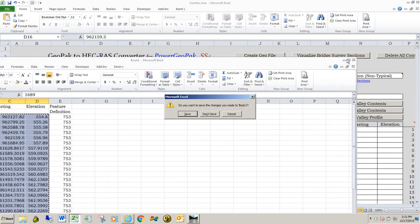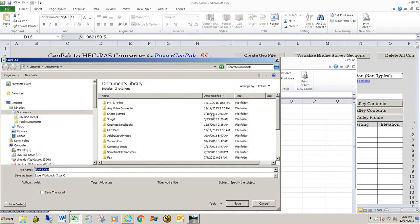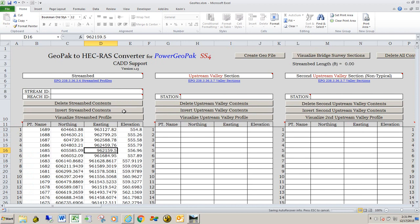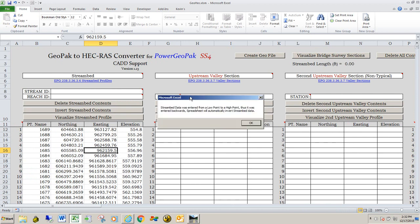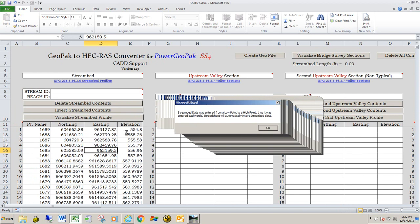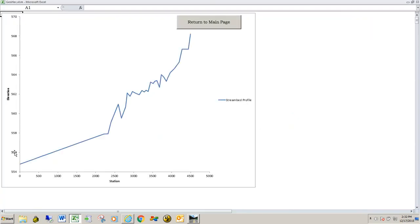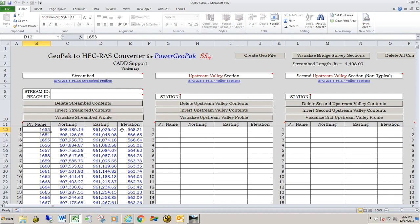I'm going to close down the exported spreadsheet without saving it. Once your data is in the spreadsheet, you can actually visualize the streambed. The spreadsheet will check to make sure your data was entered correctly — it's supposed to be entered from a high point down to a low point. The data was entered from a low elevation going up, which is incorrect. We're going to hit OK, and the spreadsheet is going to invert that data automatically. Once we hit OK, there's the streambed. We'll hit Return to Main Page, and you can see that the data has been inverted.